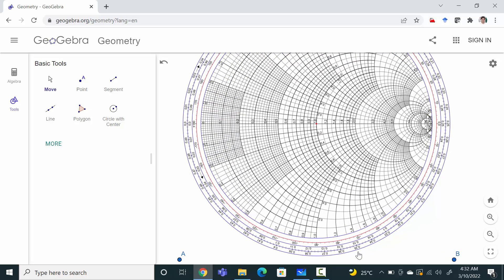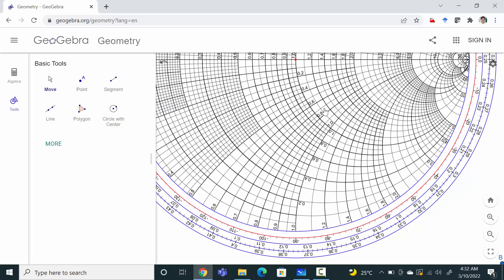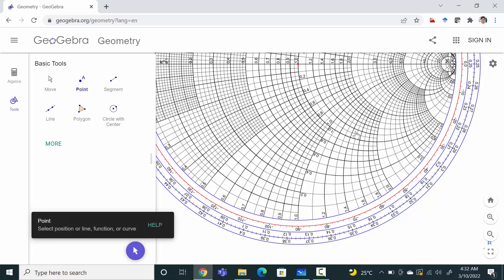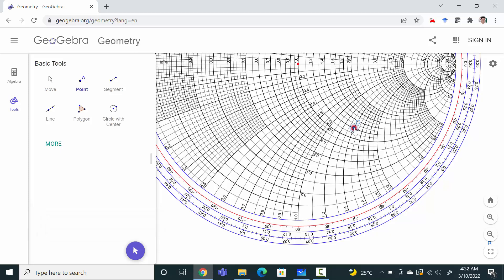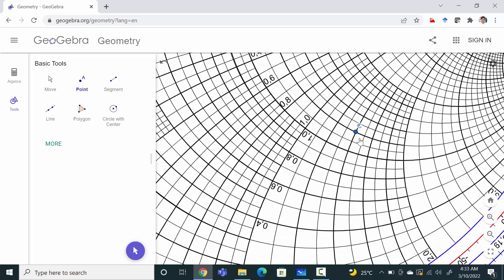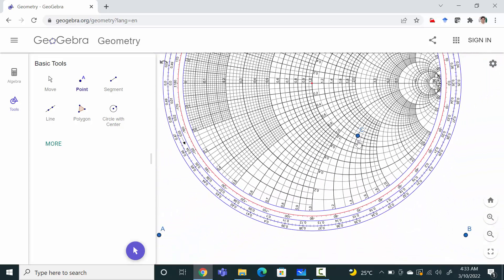We can find the point here. This is the bottom half — the 1.2 resistance circle is this one, and 1.4j is here. So we can identify a point over here. Click on point and click on this to highlight it. So this is our first step.